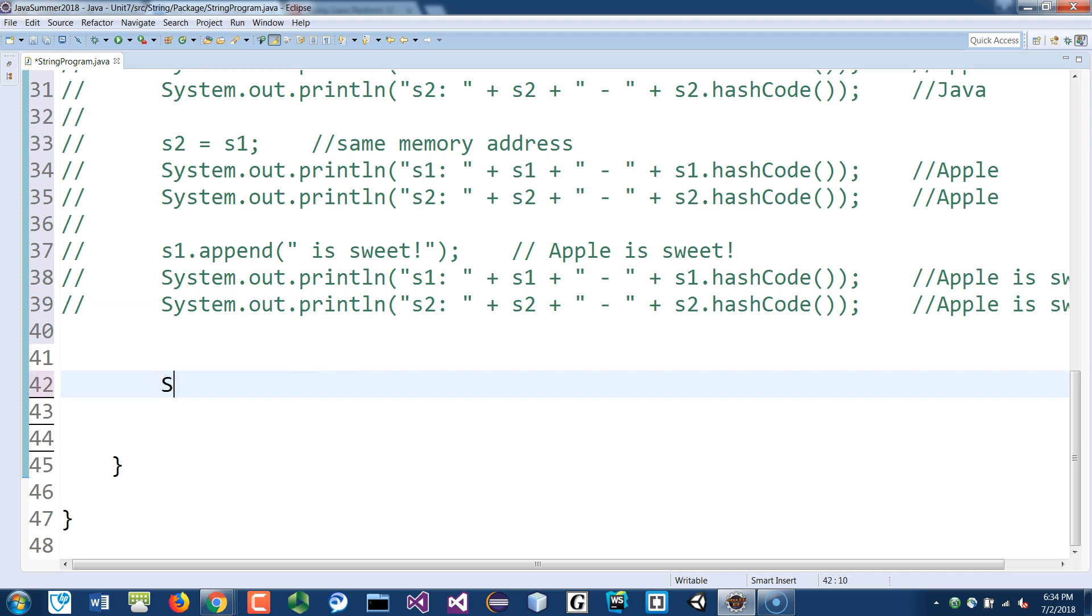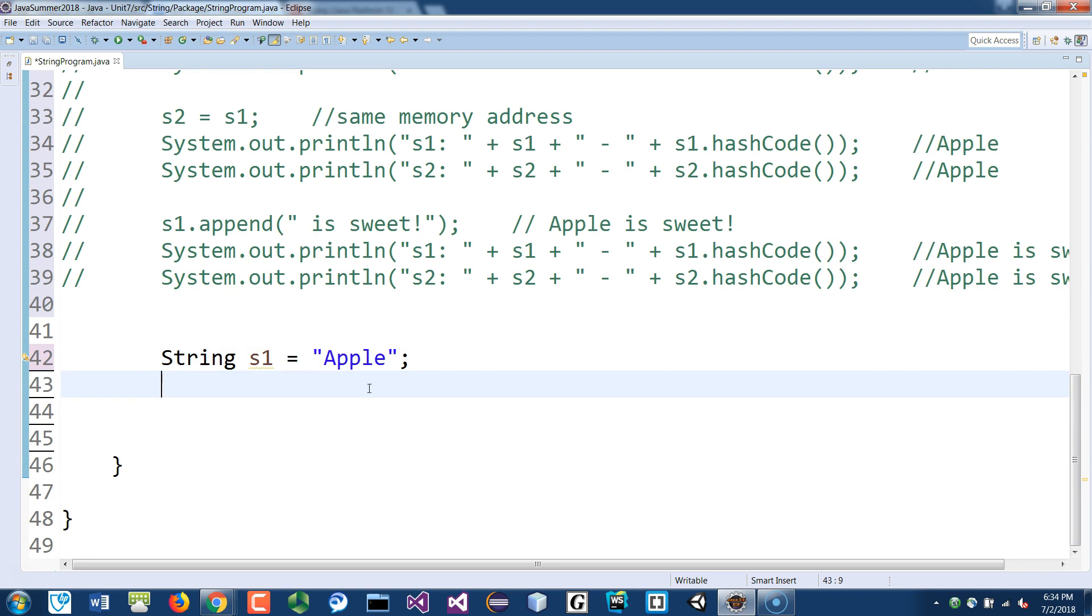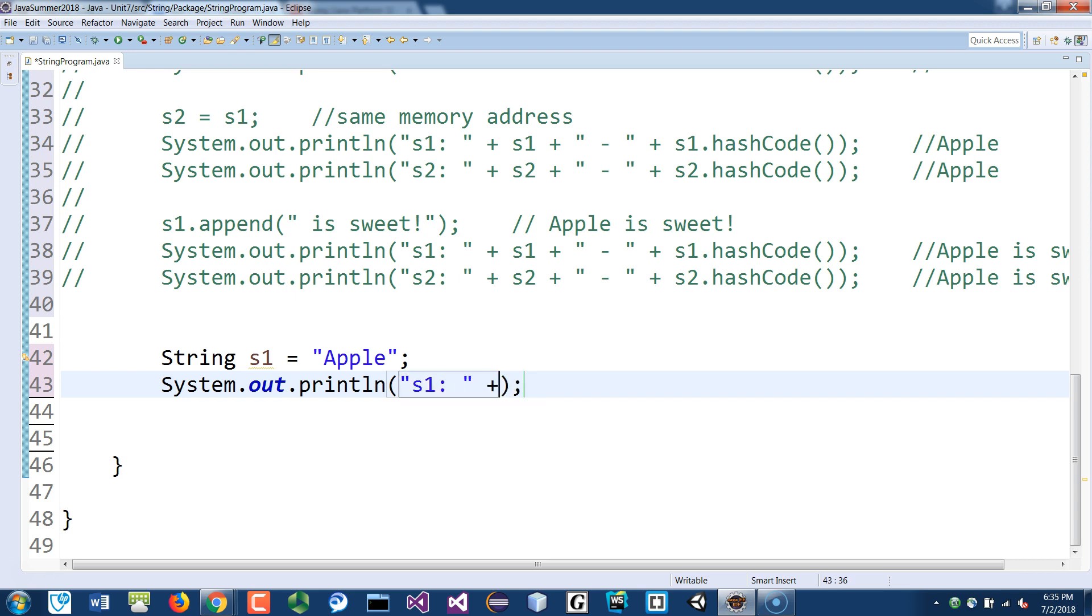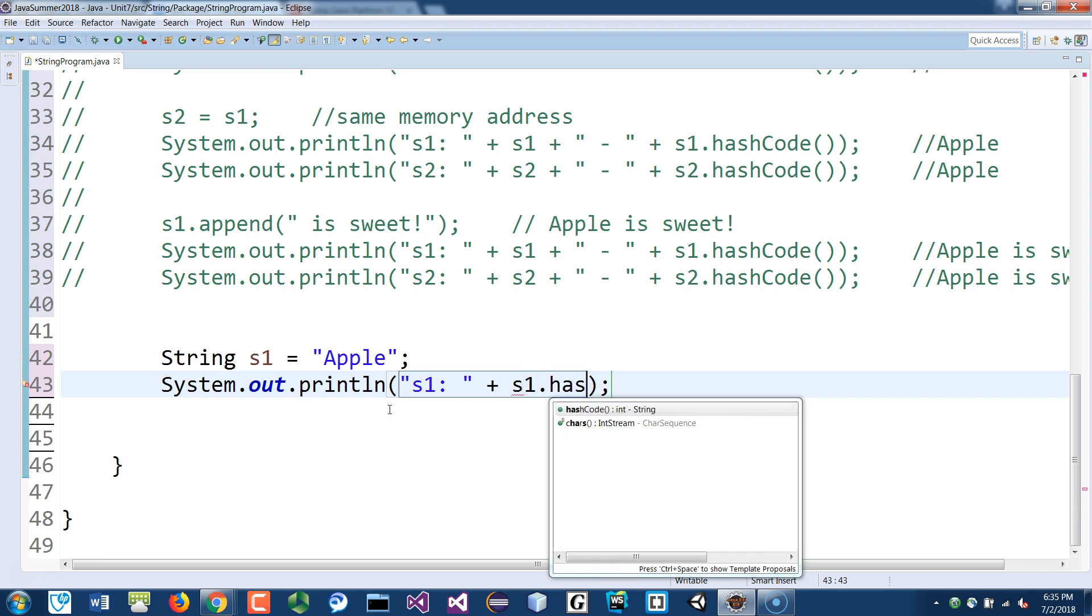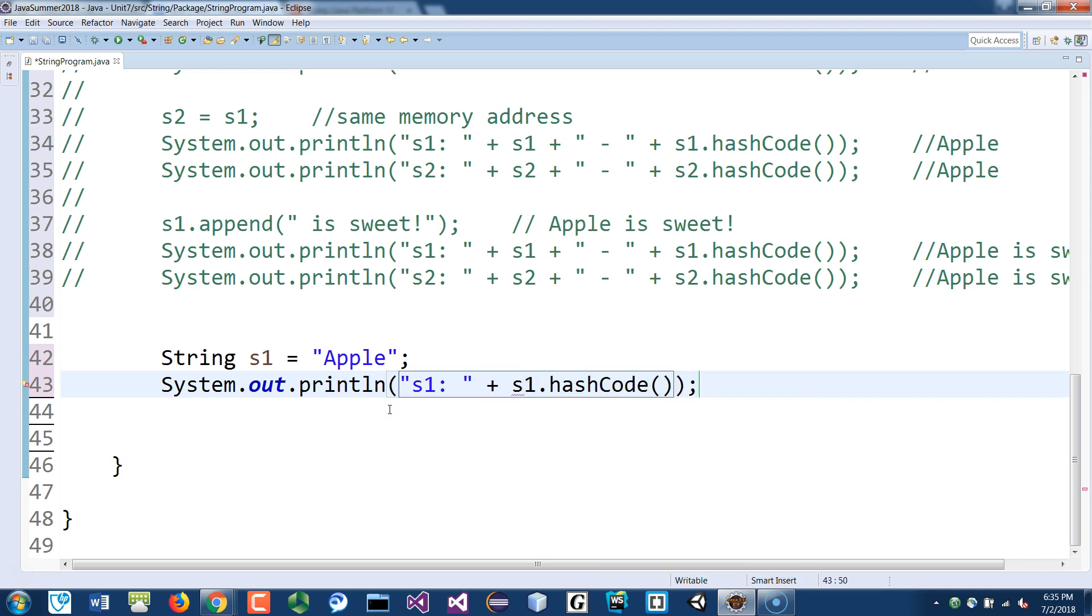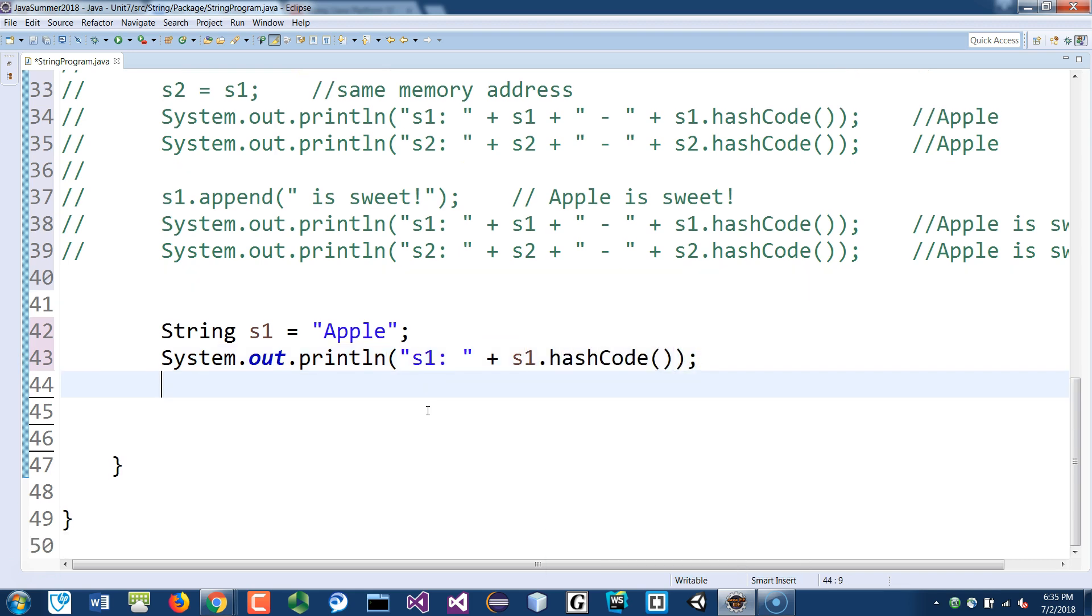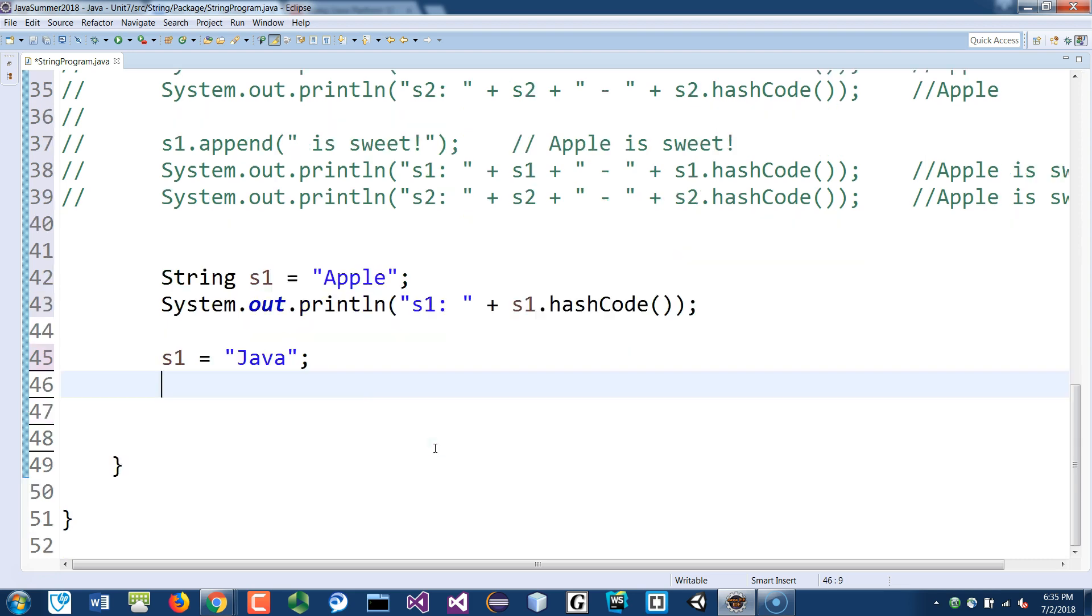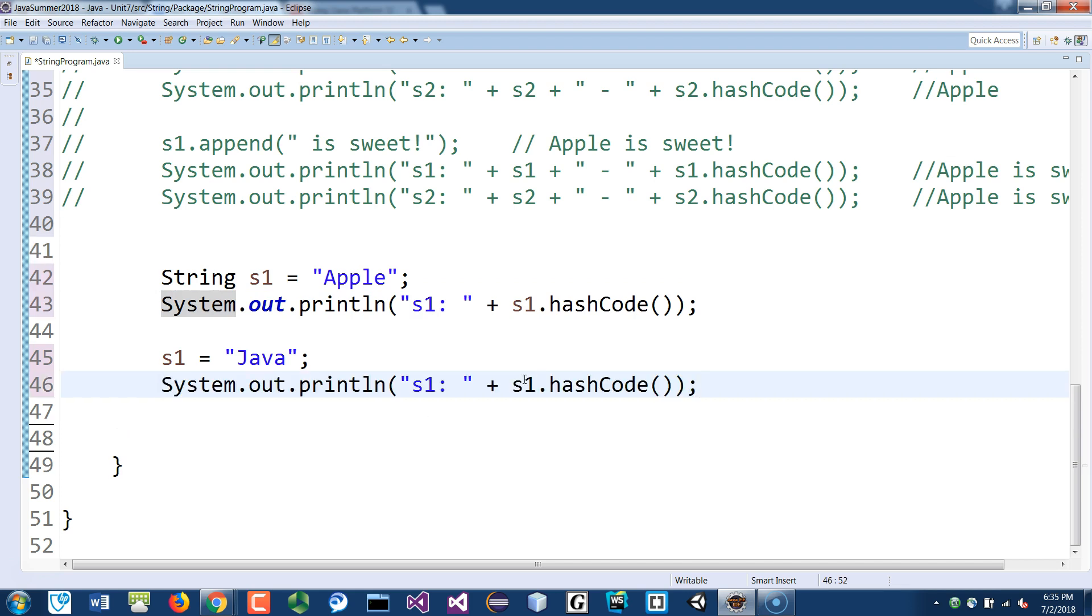So for like string s1 is Apple, and if I print that out right now, I put s1.hashCode(). And then I assign s1 to a different word Java. If you print that again, you'll see that it's a different hashcode because it's pointing to a different object inside the constant pool.